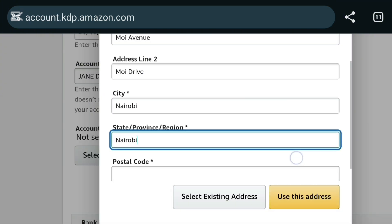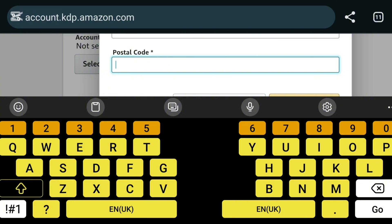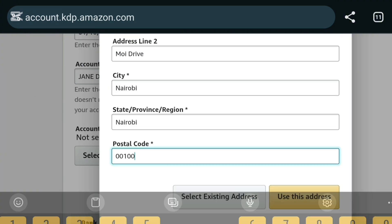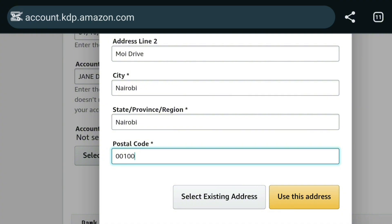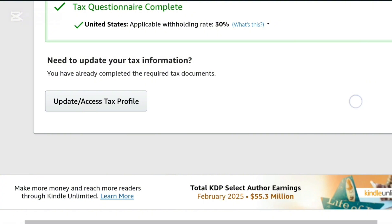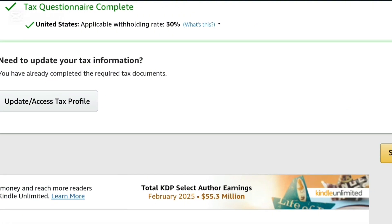So write your correct address. My state or province, I will say it is still Nairobi. Then my postal code. The postal code for Nairobi is 00100 and I will add that there. But guys, since I already have an address, I'm just using this as an example. This is why you're seeing they have this box for me which says select existing address.